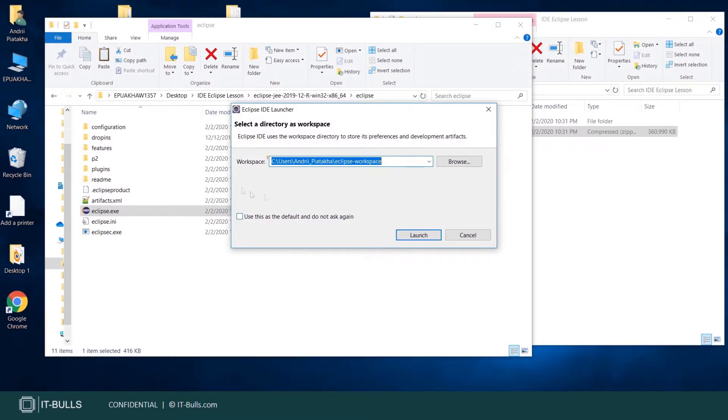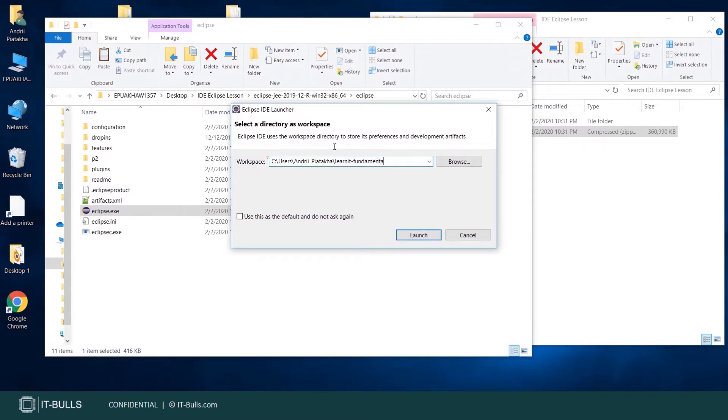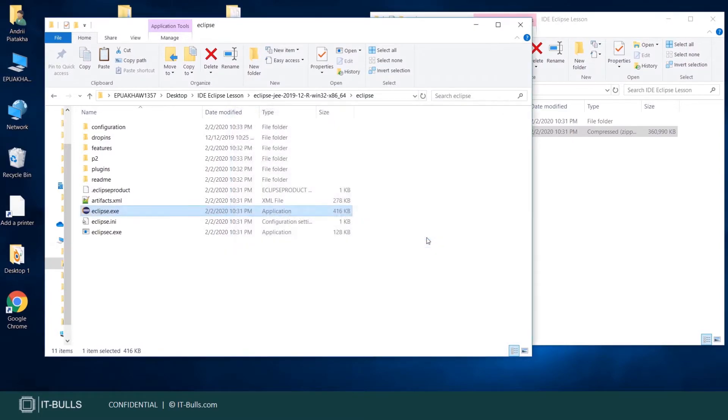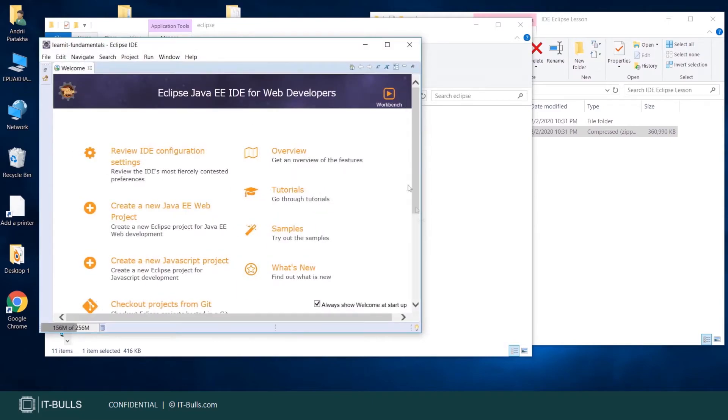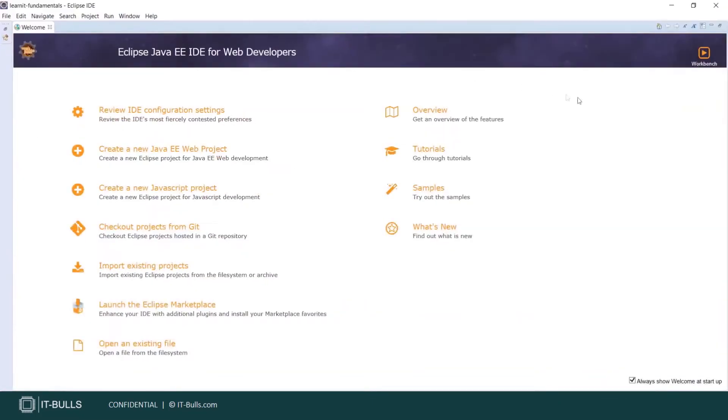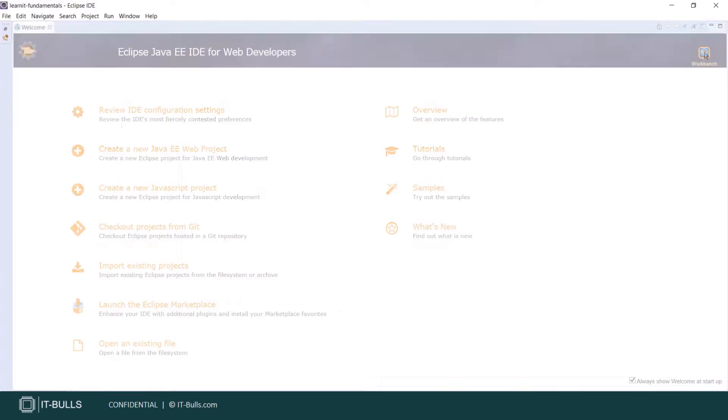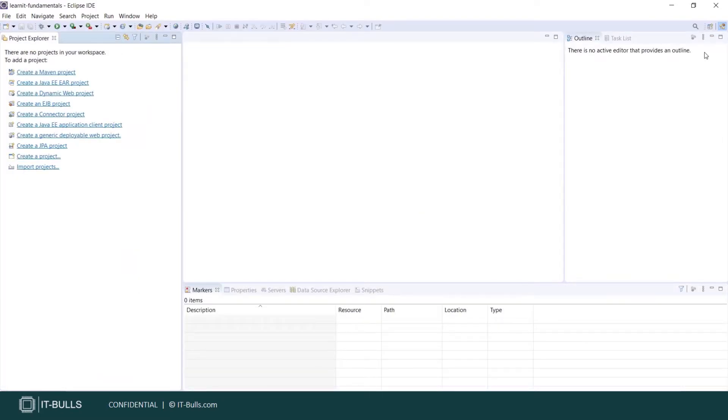For example, I want to create workspace dedicated to this training course here. Let me call it Learn IT Fundamentals. Let's press launch button now. Let's make it full screen. Here is welcome page. Let's navigate directly to the workbench. Just press here. And here is your workspace.